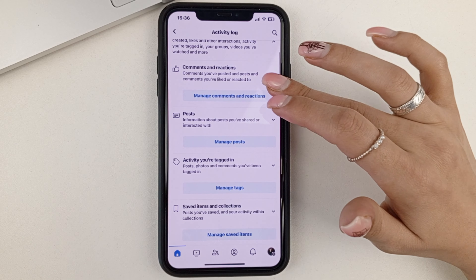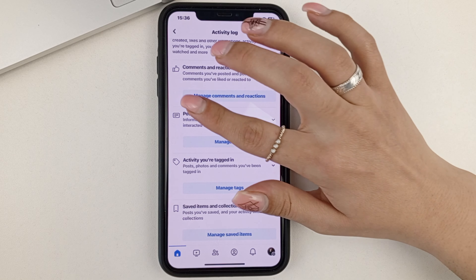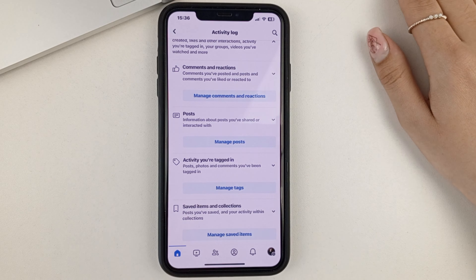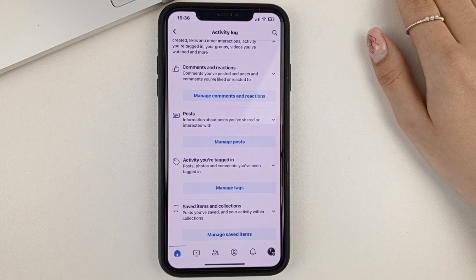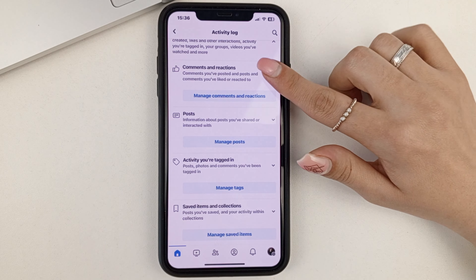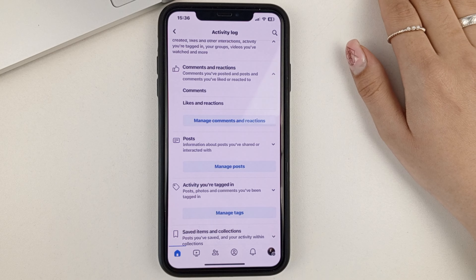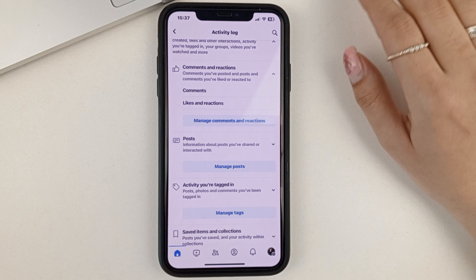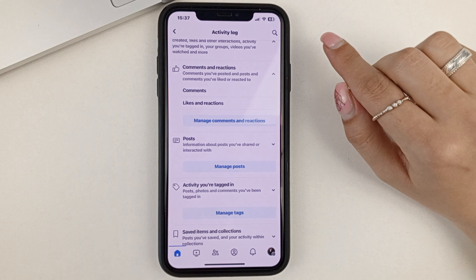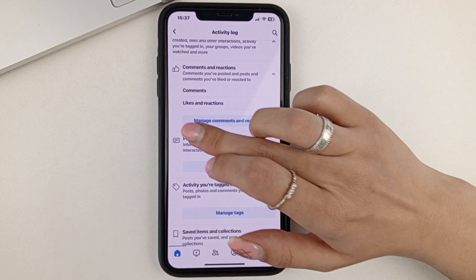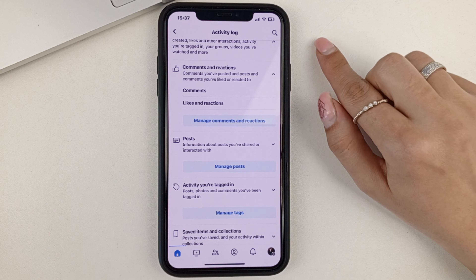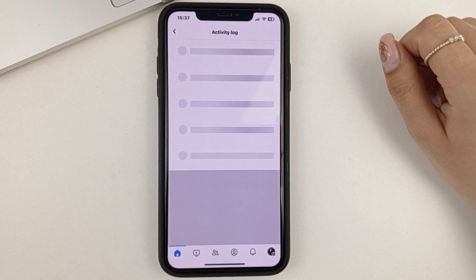And the very first item here is Comments and Reactions. You also click on that. And you'll see that you have a Likes and Reactions section here — click on that.